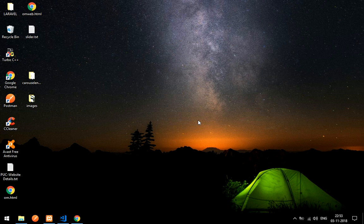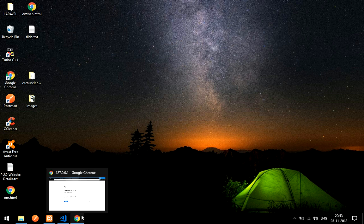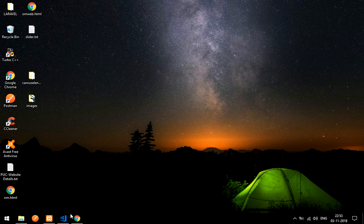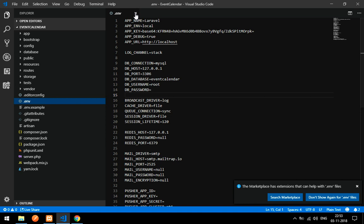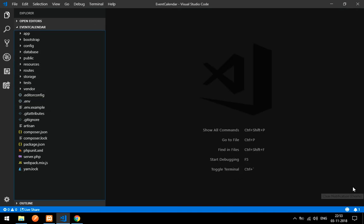Welcome back. In this video we are going to learn how to insert data using a Bootstrap modal in Laravel CRUD. We will be doing the insertion of data using a pop-up modal. With the help of a resource controller I will be inserting the data.